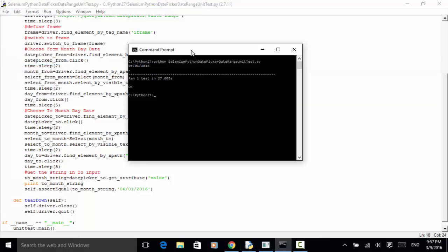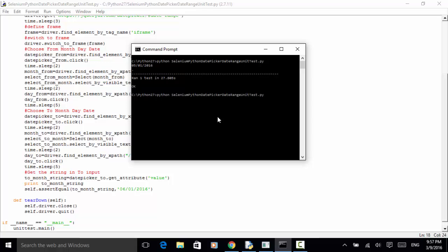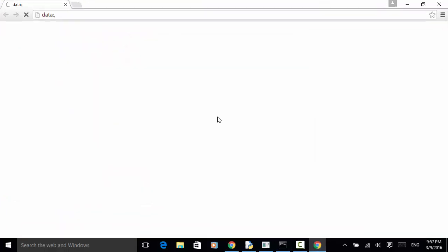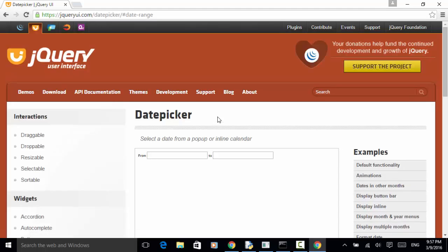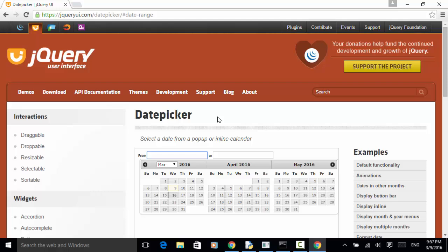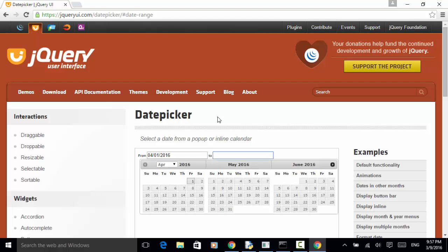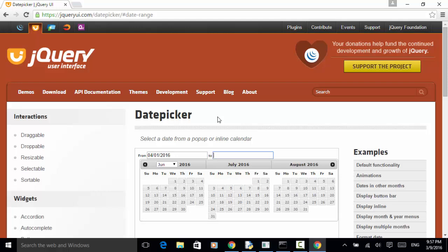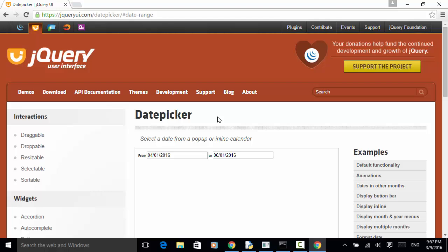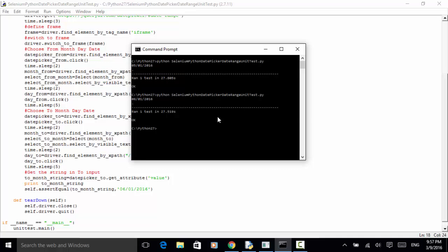Press Enter and let's observe the result. April is selected and day 1 is clicked. Now the 'to' control is clicked, June is selected, and day 1 is clicked. The browser is then closed and the WebDriver is terminated. On the console: ran 1 test in 27 seconds, test result is OK.